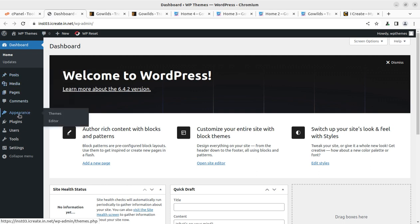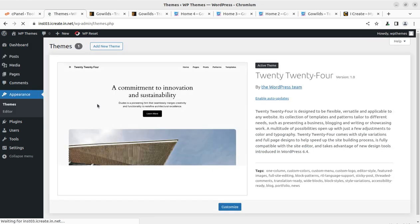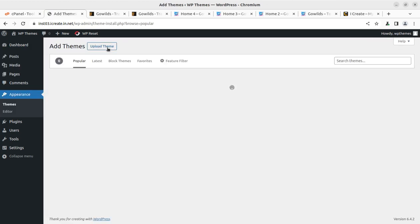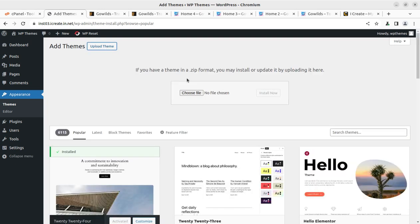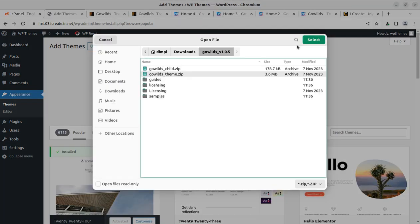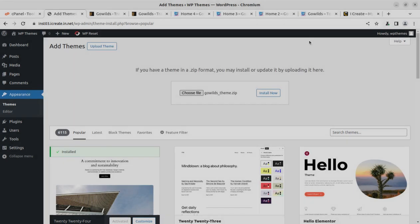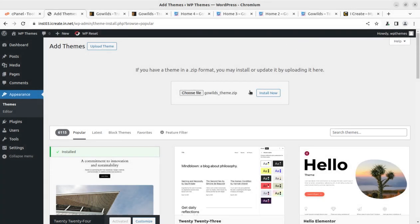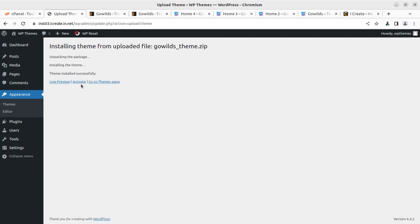Steps start with Appearance on the dashboard. You can find the Appearance and go in the Theme section. Click on Add New Themes, Upload Theme. Here we need to choose the actual theme file. This is GoWilds underscore theme. Select this, click on Install Now. It will take few seconds.